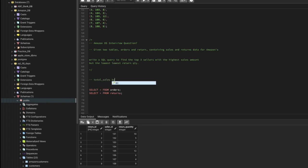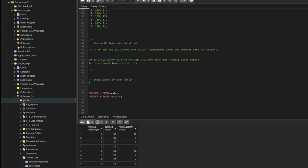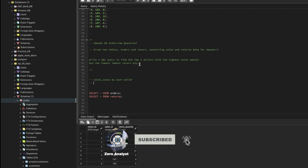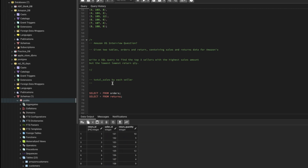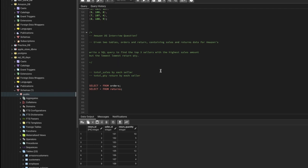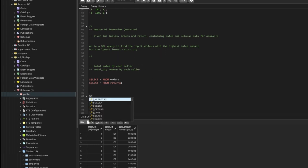Write a SQL query to find the top three sellers with the highest sales amount but the lowest return quantity. We will first need the total sales by each seller — that's the first thing we need. Then second, we need the total quantity returned by each seller. Then we can compare both of them and use sorting to get the results.